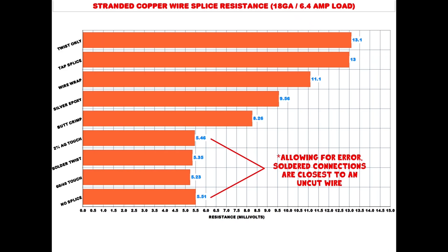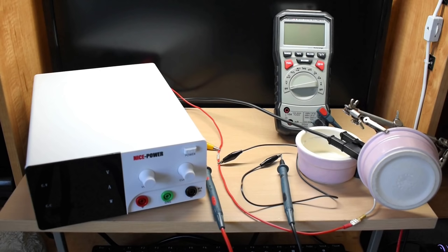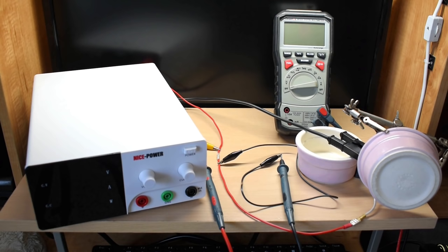Right here's a look at the results and as you can see, the solder connections performed extremely well. After the solder connection, the next best was the butt splice crimp connector, then the silver epoxy connection, followed by my bus wire wrapping method, the tap splice connector, and then last is the twisting of the two wires together. And guys, that is it, I hope you enjoyed this video. You should now know which splice is going to give you the lowest resistance connection. Thanks for watching.